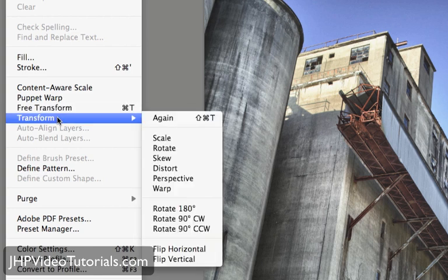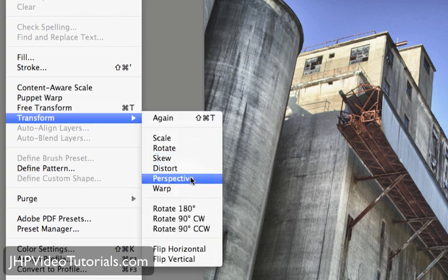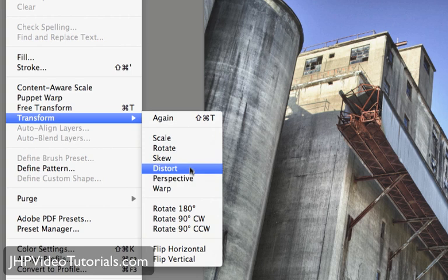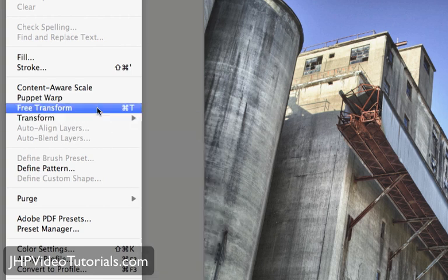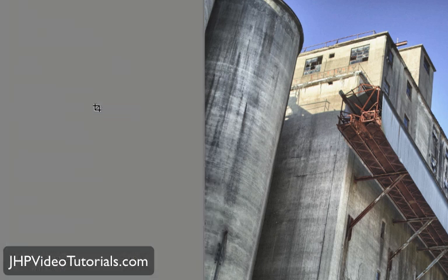And if you want to just transform stuff in a particular way, you can just select which way you want. But I prefer the Free Transform, and then you can do pretty much anything.